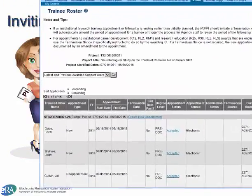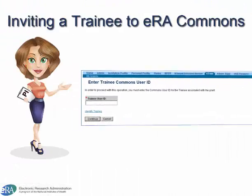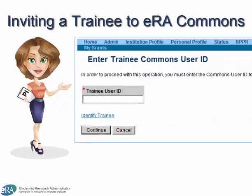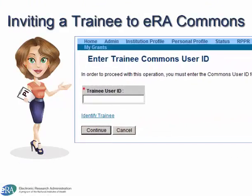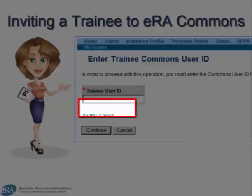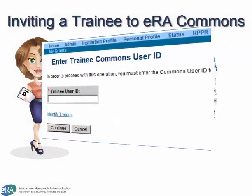From the Trainee Roster form, they click the Create New Appointment link. The system will default to look for an existing account by asking for the trainee's eRA Commons user ID. If the PI does not know the user ID of the trainee, or the trainee is brand new to Commons, the PI clicks the Identify Trainee link.